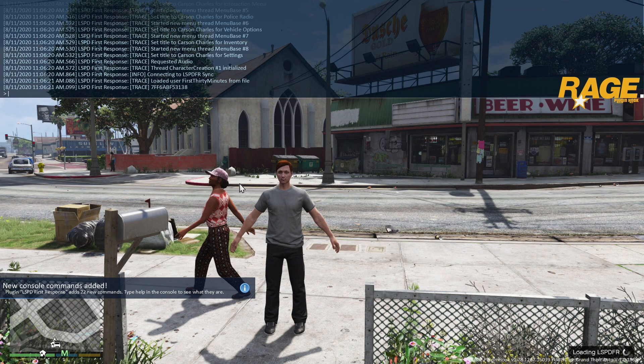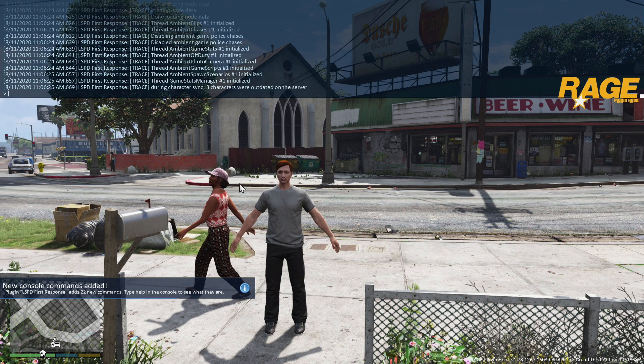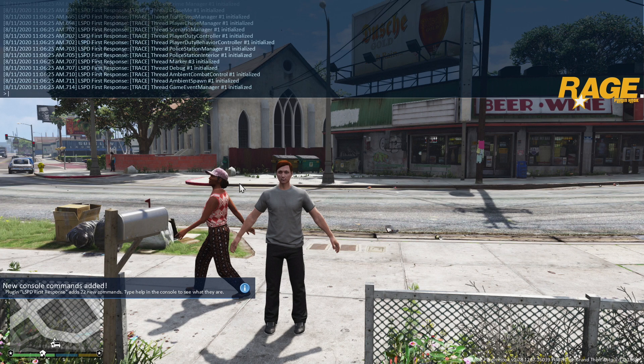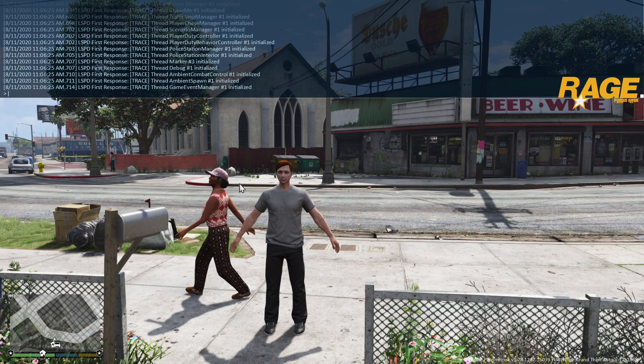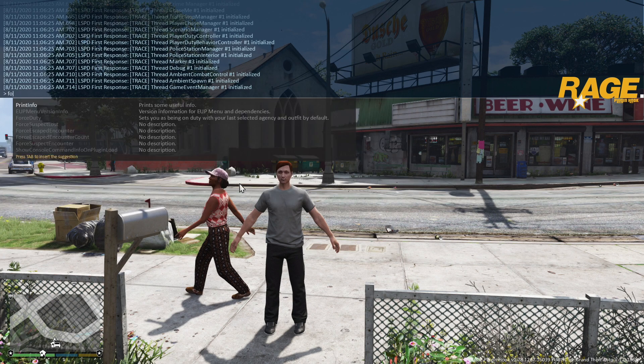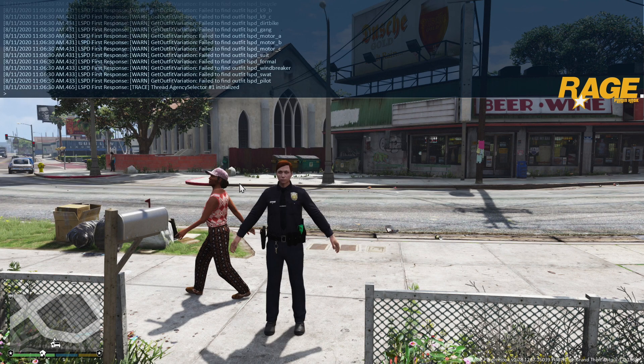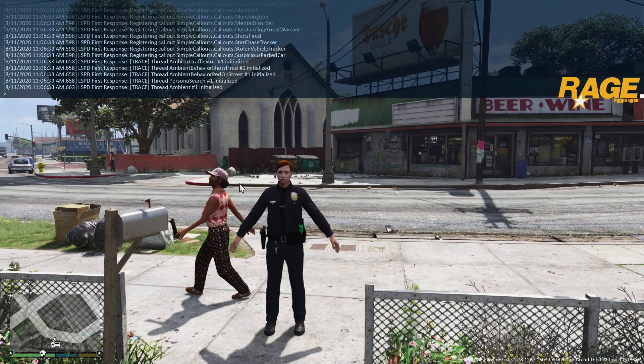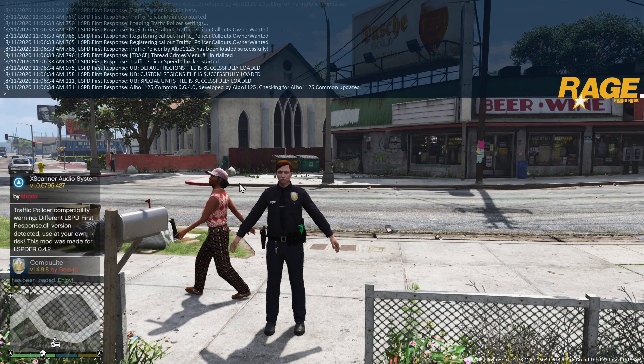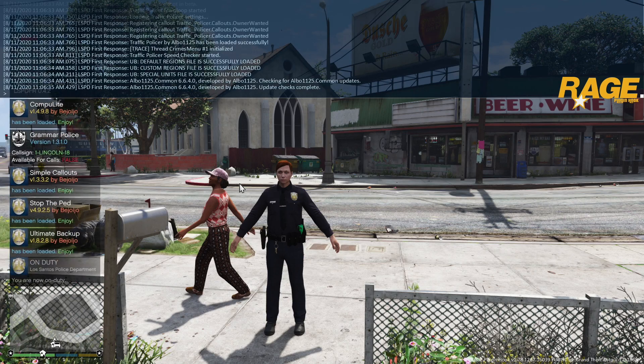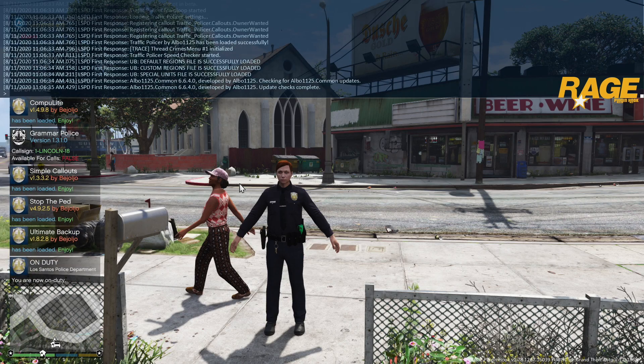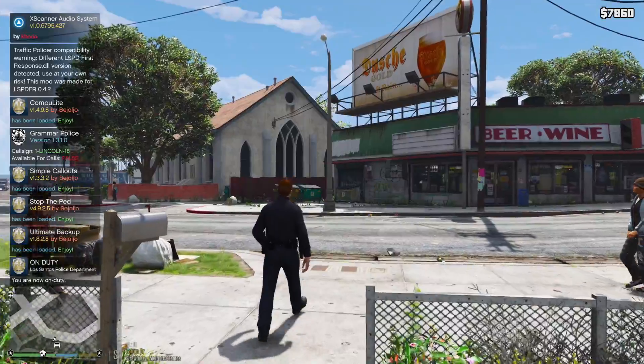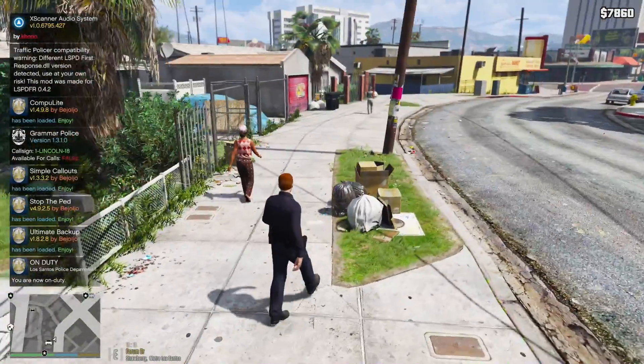Alright, there's our character Officer Carson. What we're going to do now is go ahead and force duty, make sure that is functioning. Loading right into the uniform perfectly. You can see all our packs loading as well, not seeing any issue here.